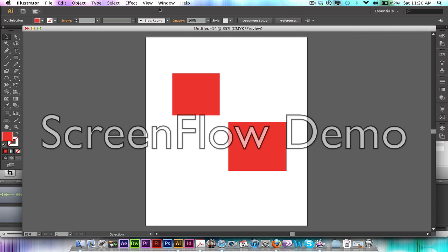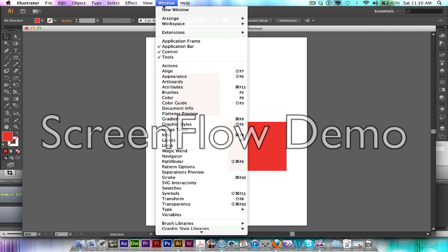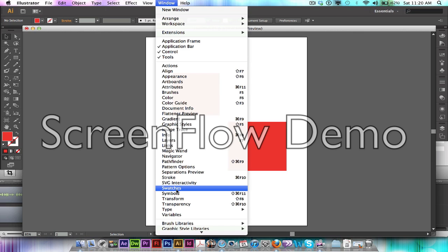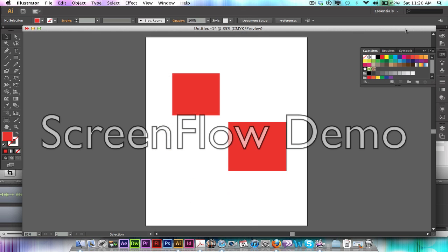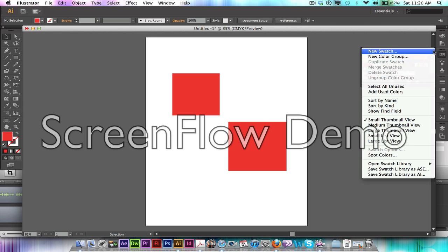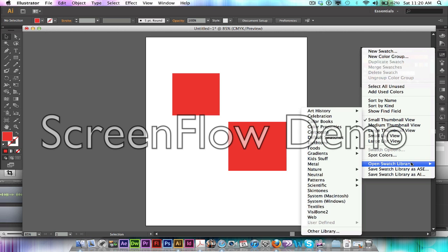First thing you need to do is go into Window and you're going to go down and select the Swatches tab. The swatches will pull up a window right here, and then you're going to click on the top right.